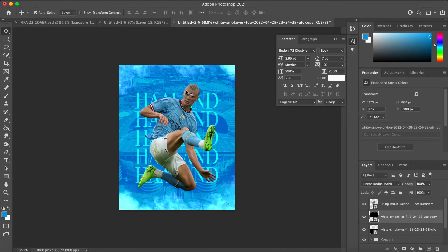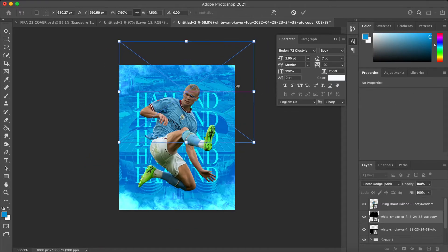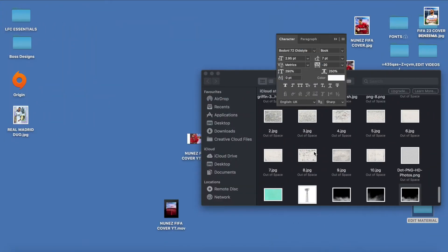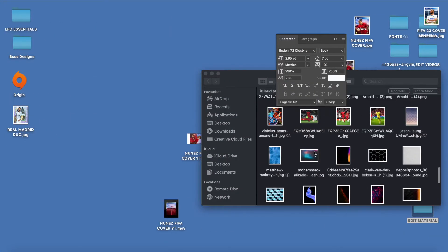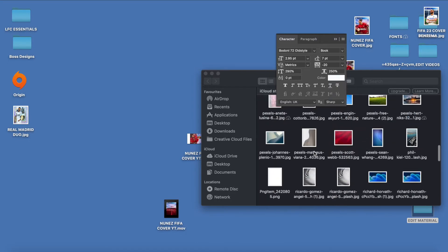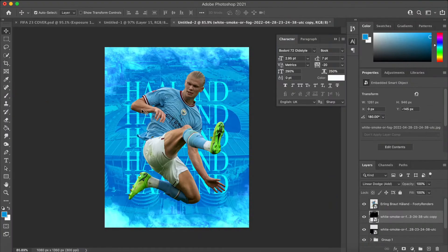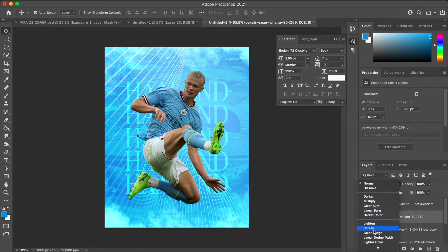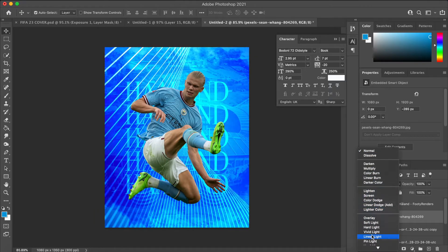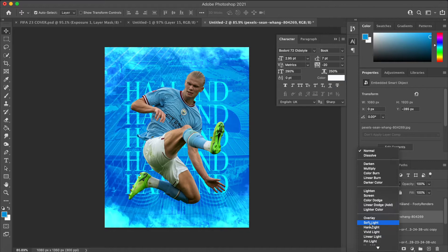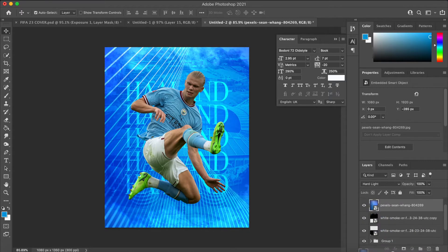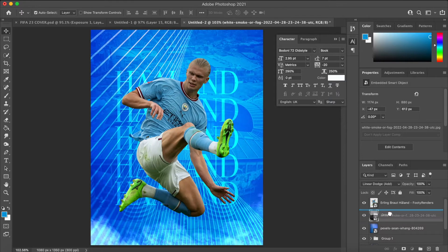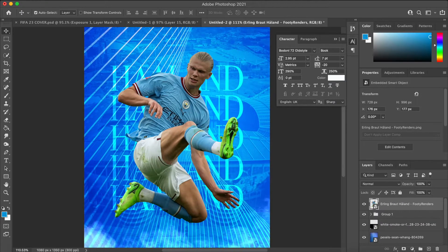What I did next was get another texture — a weird kind of wavy texture, not sure what it is, but I thought it looked really cool. I added the blend mode to Hard Light or Soft Light. I thought it looked quite cool — this kind of wavy texture sort of floating in the air.